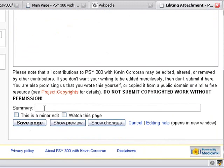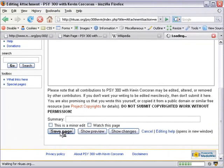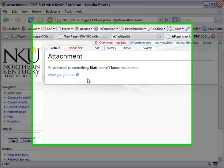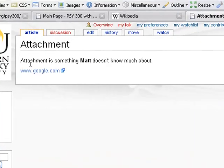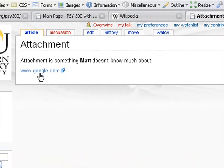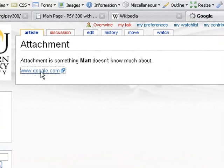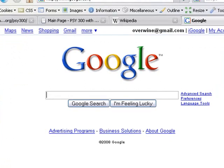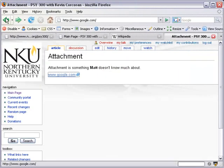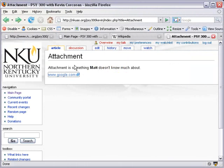Let's avoid previewing and just go ahead and hit Save Page. Now you see attachment is something Matt doesn't know much about. And then there's the link there. And you can tell it's going to an outside website because there's a little box with an arrow there. So if I hit that, I'll probably open another tab. It opens it up in the same window. So there's Google. When I hit back to go back to that. So that's in general how you would edit any of those definitions there.